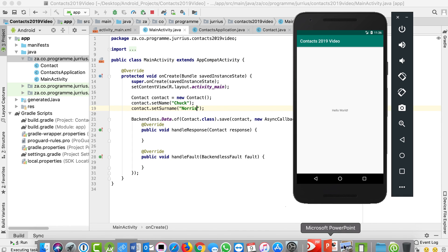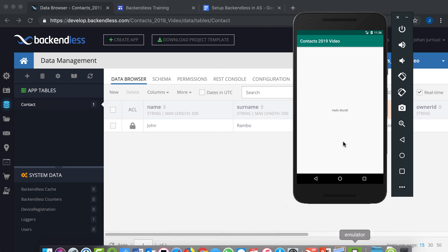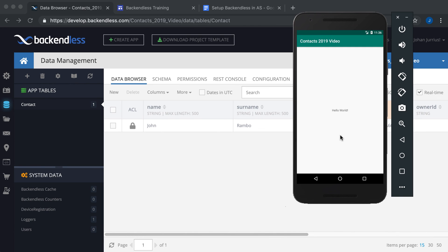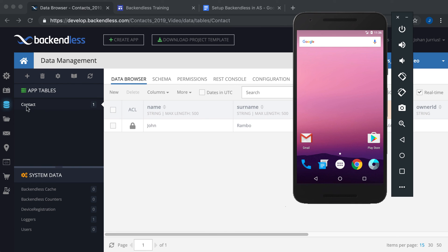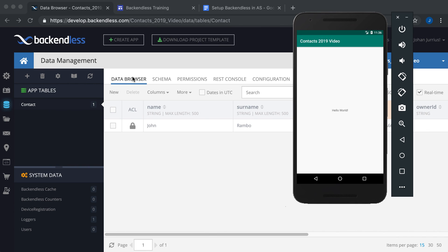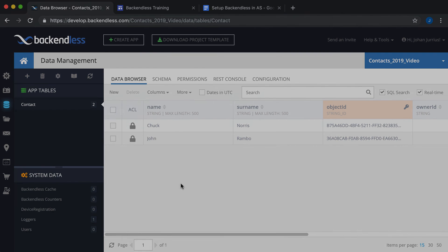After running again, we can see Chuck Norris added to the table online. Note: when you save a new object and the table doesn't exist yet, Backendless creates the table automatically; if it already exists, it just adds another row. That's the complete setup of your application for Backendless. We'll come back in the next video to start building the full contacts application.